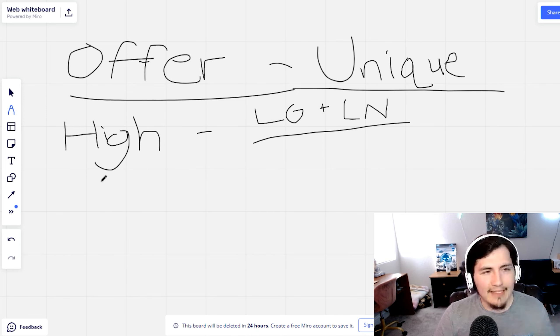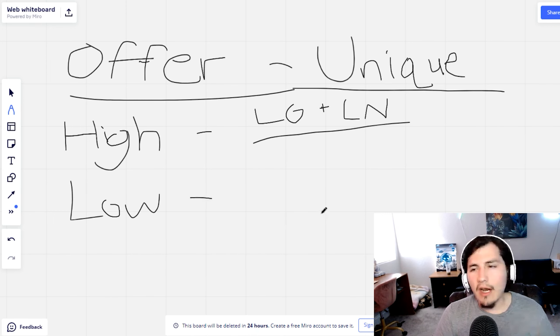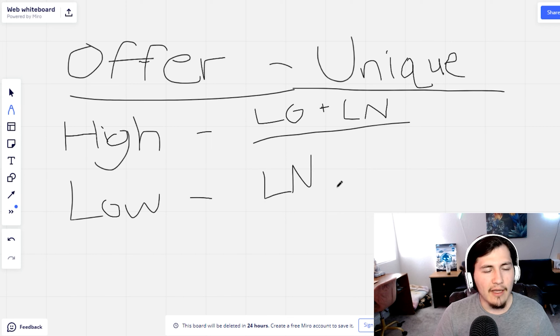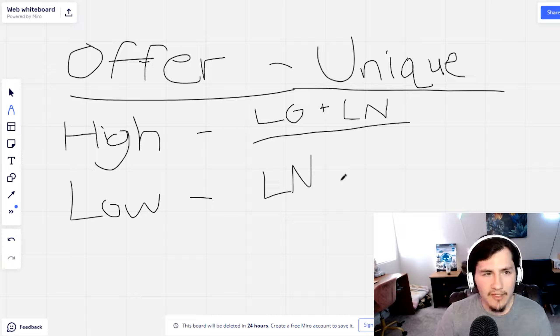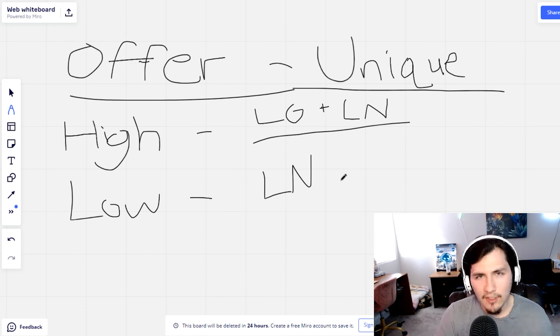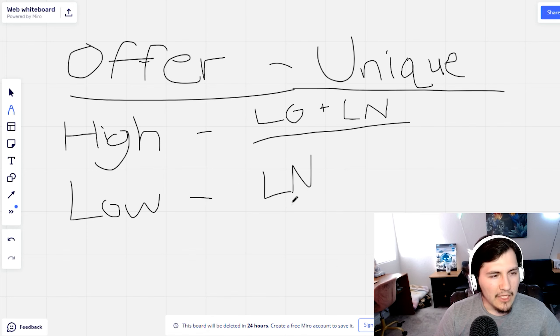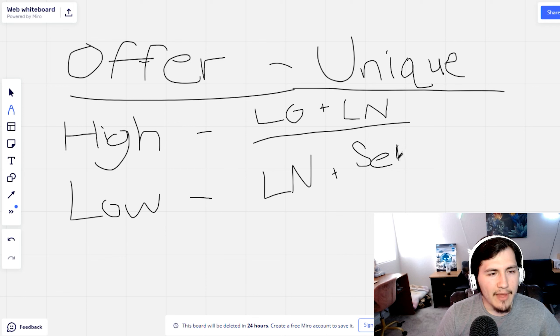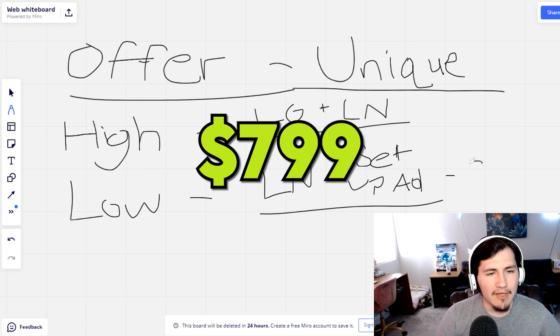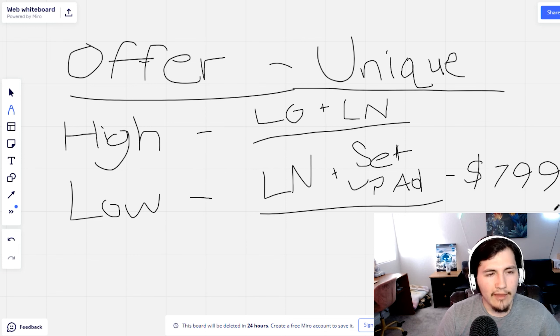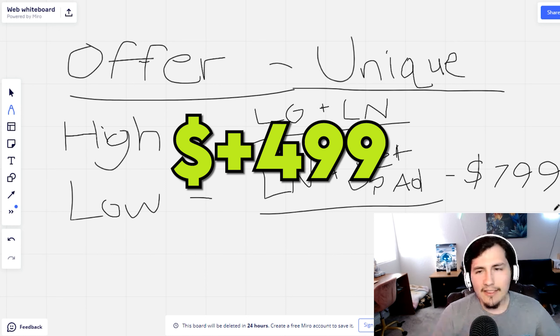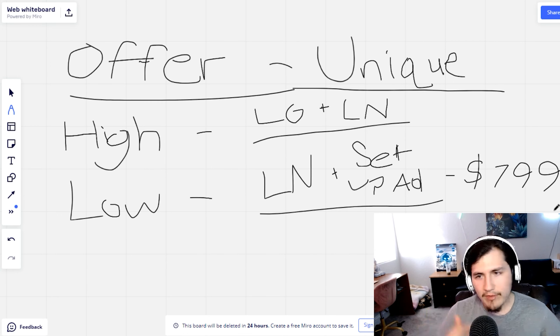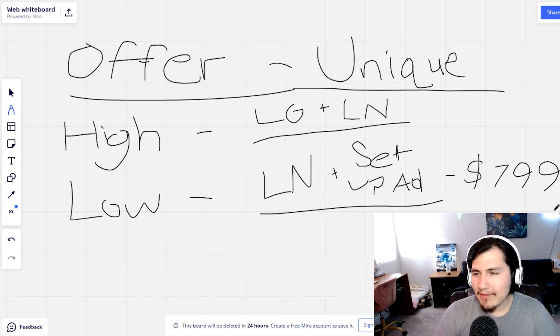But the first offer is high ticket, basically doing lead generation plus lead nurture. Let's talk about maybe a low ticket one. One of the low ticket offers that we're doing is lead nurture. We're setting them up in high level, creating automations tailored to their business, email marketing, SMS marketing. Lead nurture plus setting up the ads, so it's almost like a done with you service. This one would go for around $799, and also a one-time fee of $499 to set up their Facebook ads.